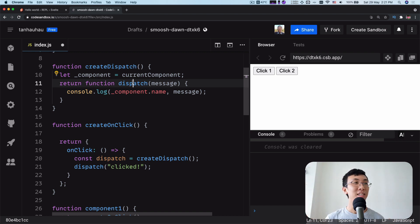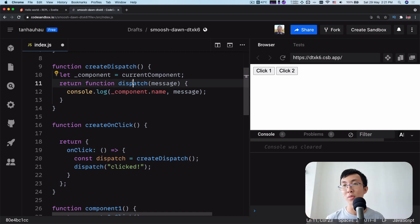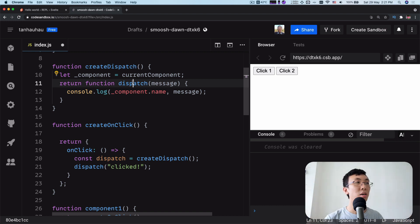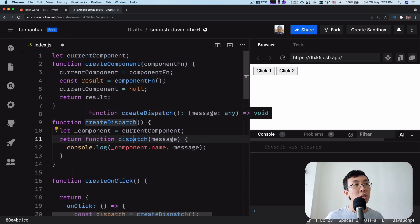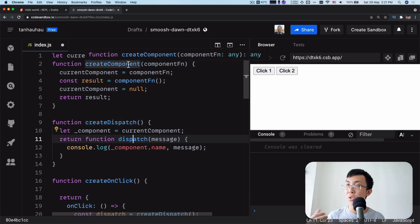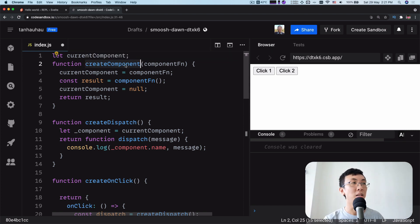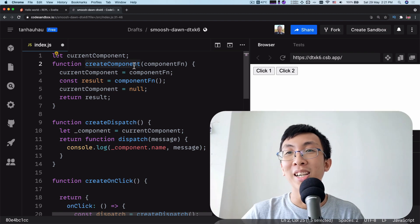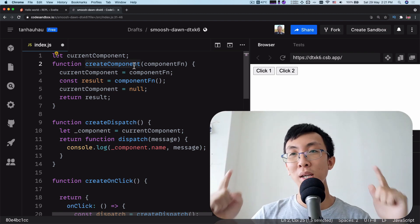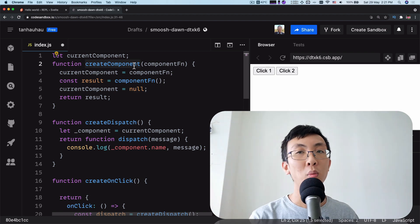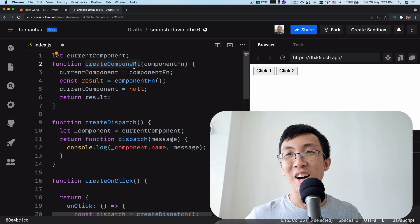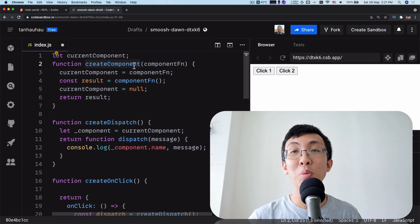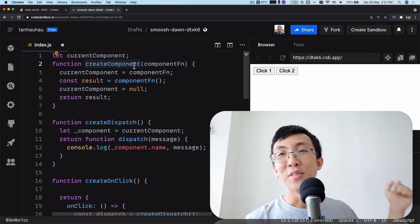Now you understand the whole mechanics behind createEventDispatcher, and I hope you understand why you need createEventDispatcher — why you import it and have to create a dispatch function rather than importing dispatch directly. There's no magic in the imports, nothing at all. It's just how createEventDispatcher is implemented and how, when you are initializing a component, something under the hood does this. That will be it. I hope that answers the question of why you need createEventDispatcher rather than why you can't just import the dispatch function directly from Svelte.